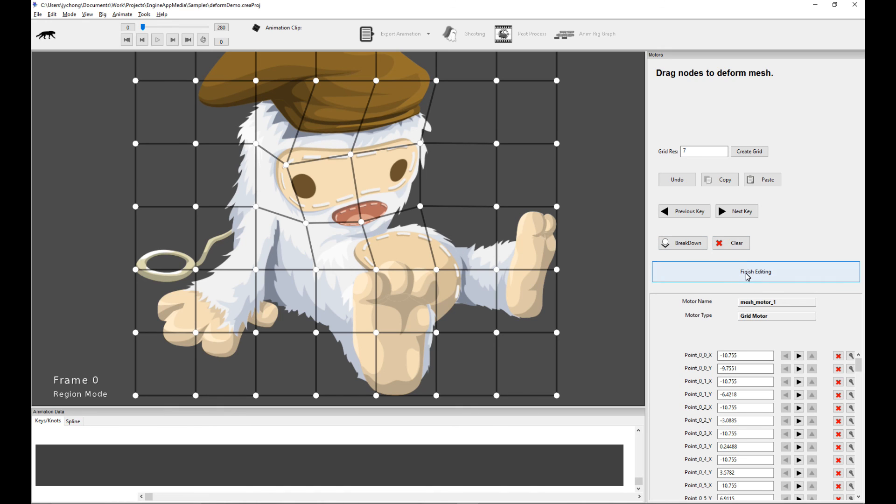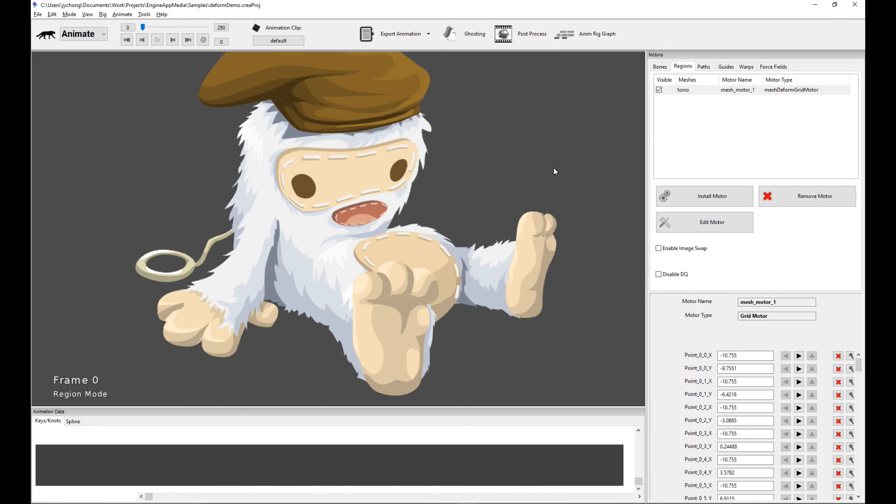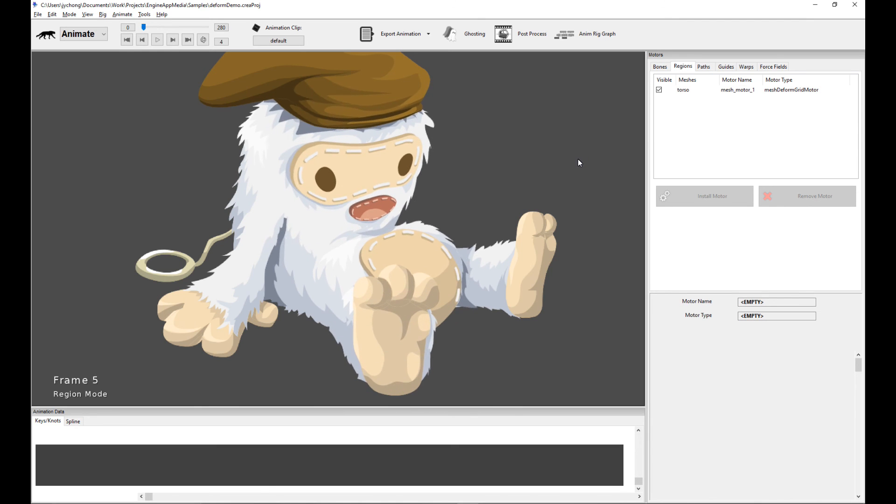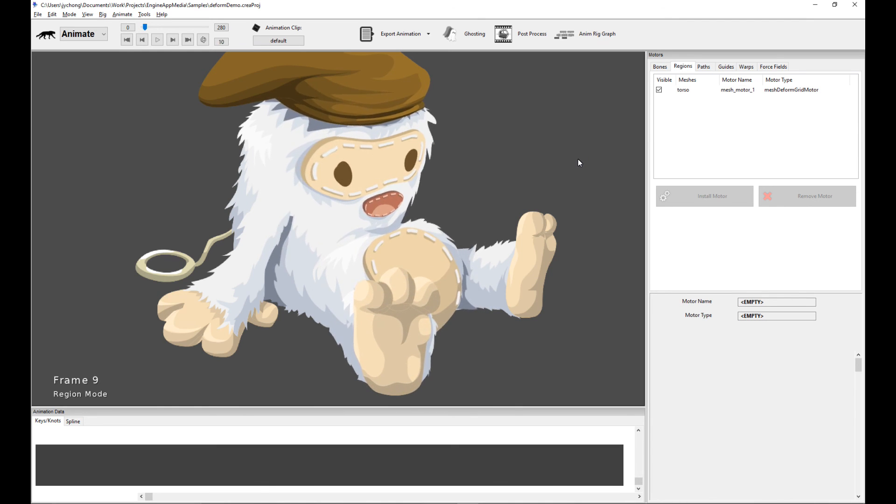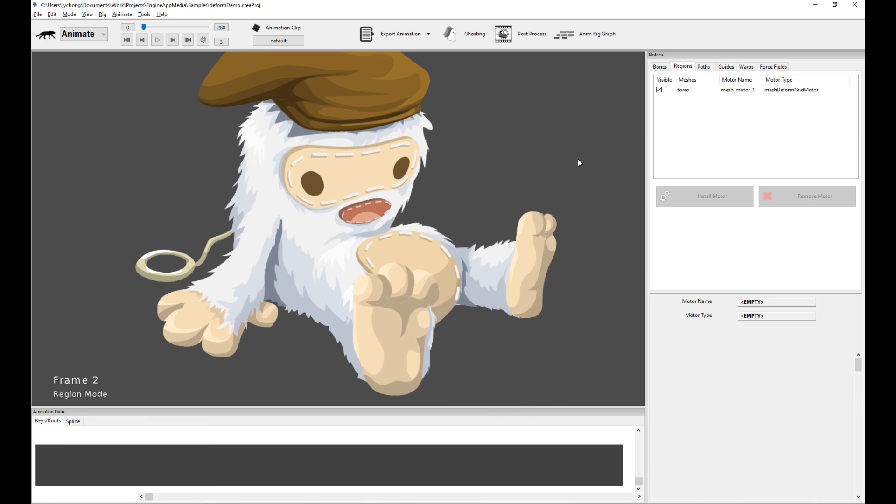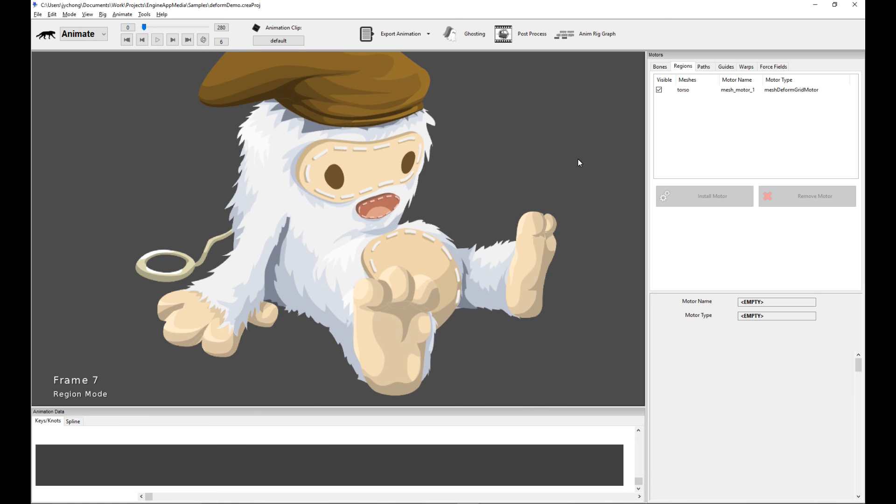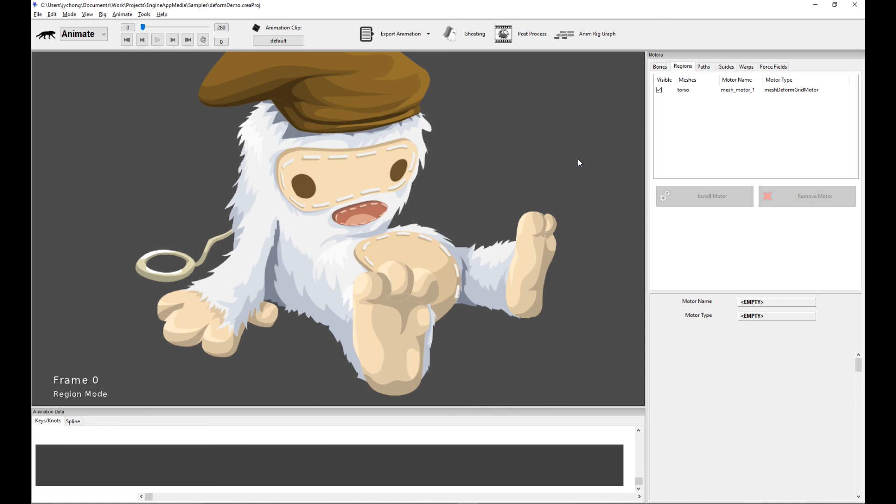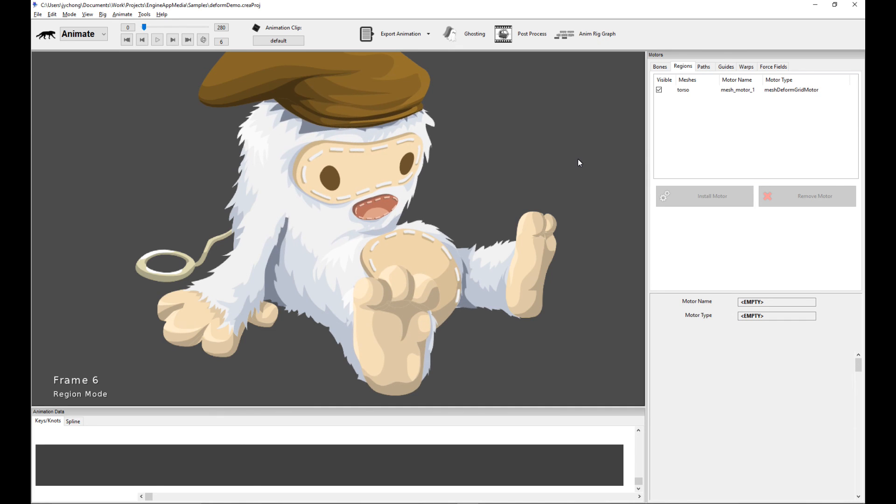And once you're done with that, remember to click Finish Editing and this will take you back to Animation Mode. And now you can actually see your mesh deformed animation, which we just did. So I hope you have fun with this new tool and have fun animating.